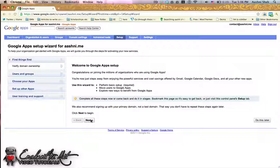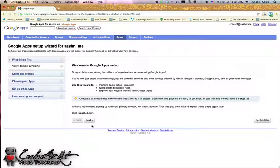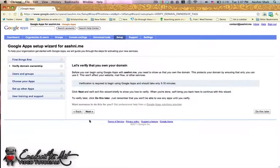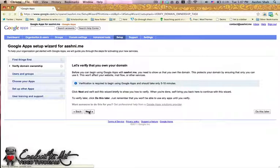Here's the setup wizard. It takes you through step by step. However, there are one or two functions in here which can be a little confusing, so I'll do this with you anyway. The first thing you need to do is verify that you do in fact own the domain you claim to own. On this page just click Next and you have to go through the verify wizard which will show up on the next page.